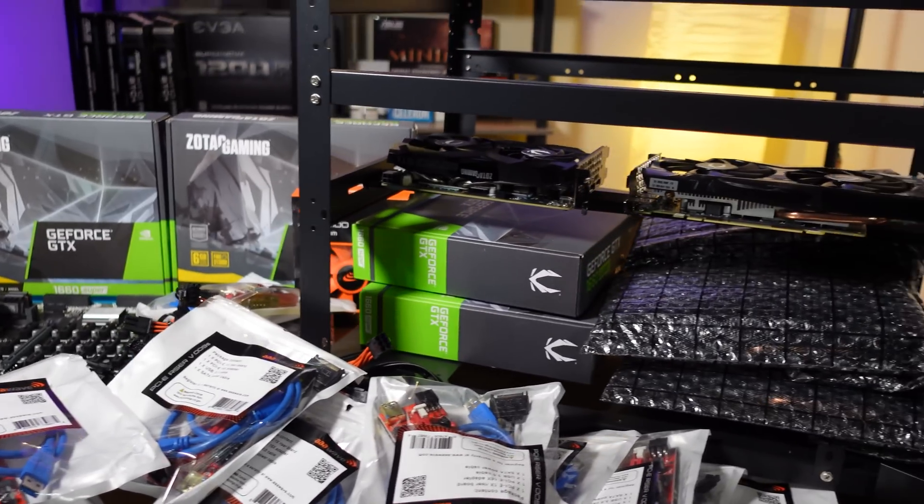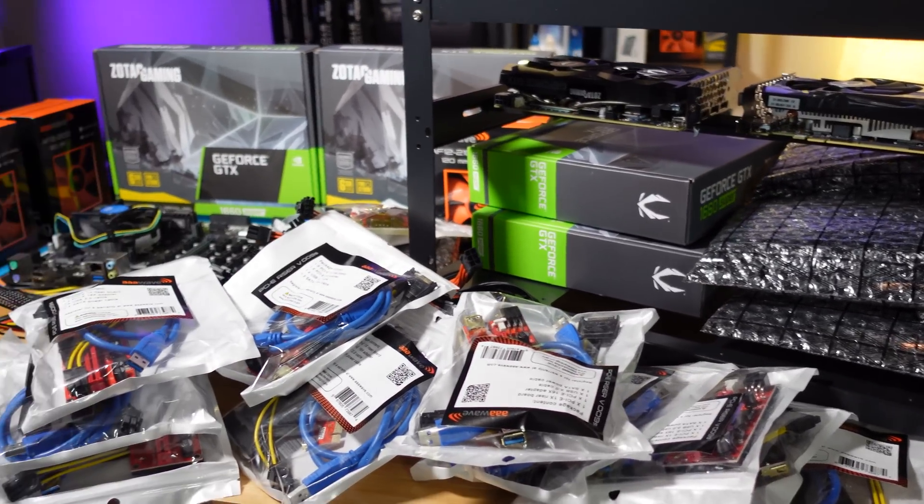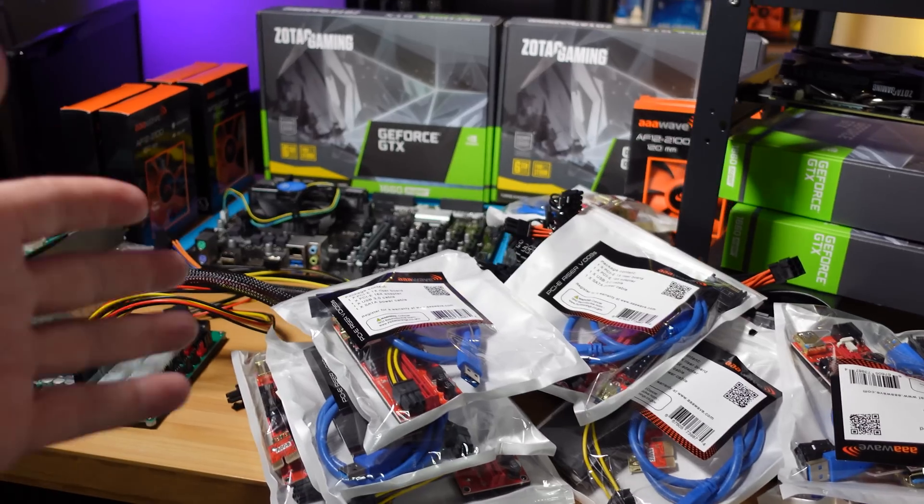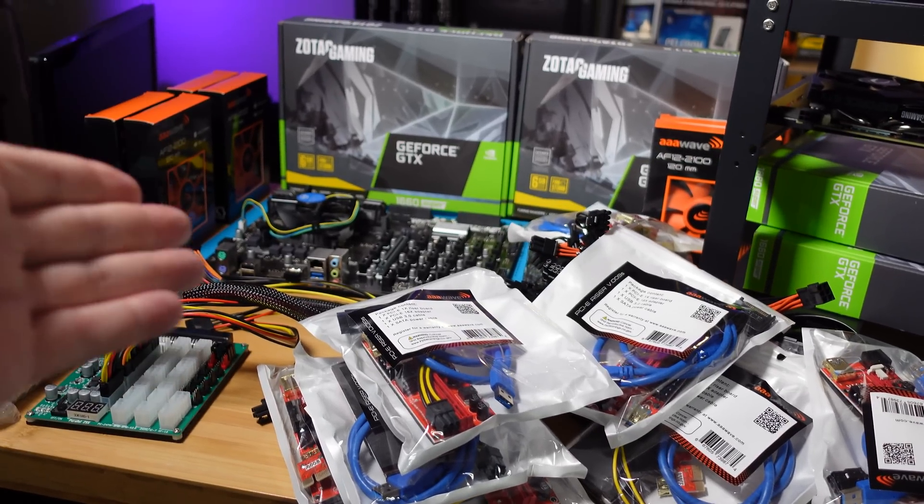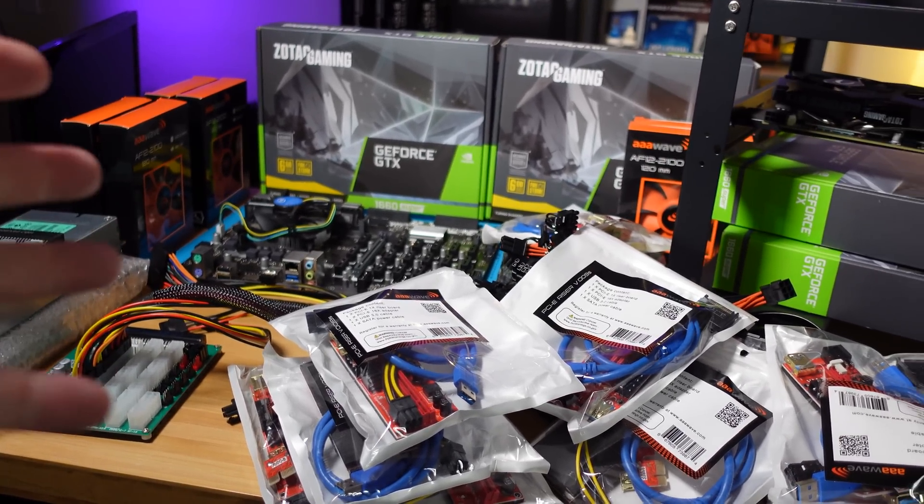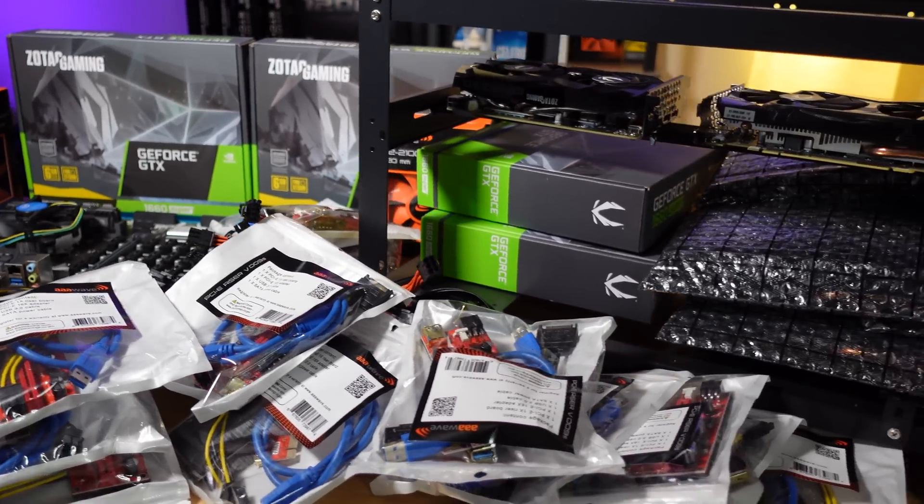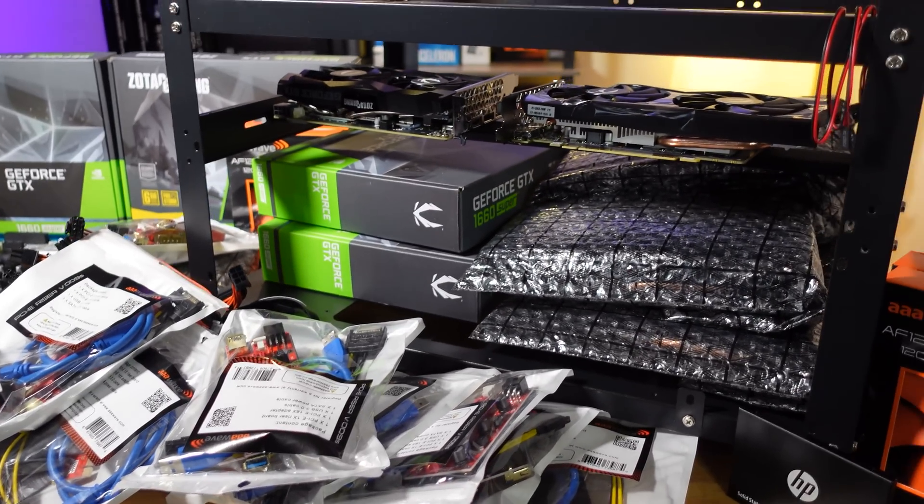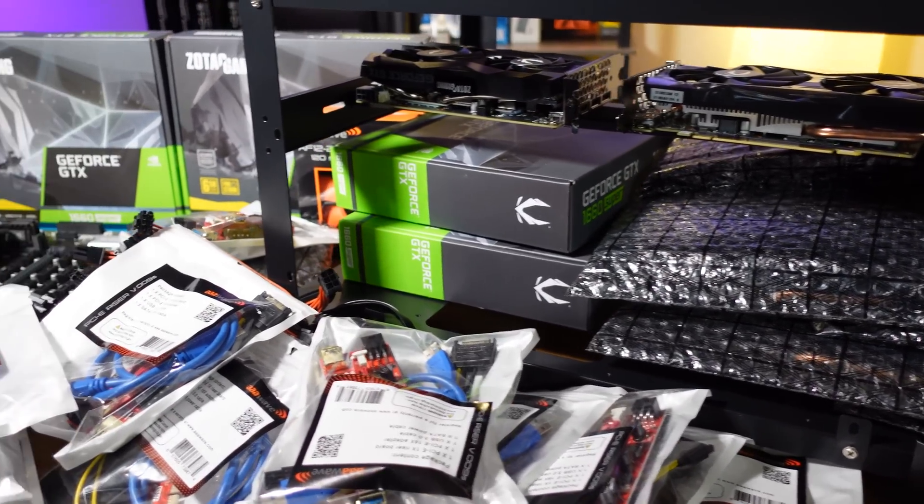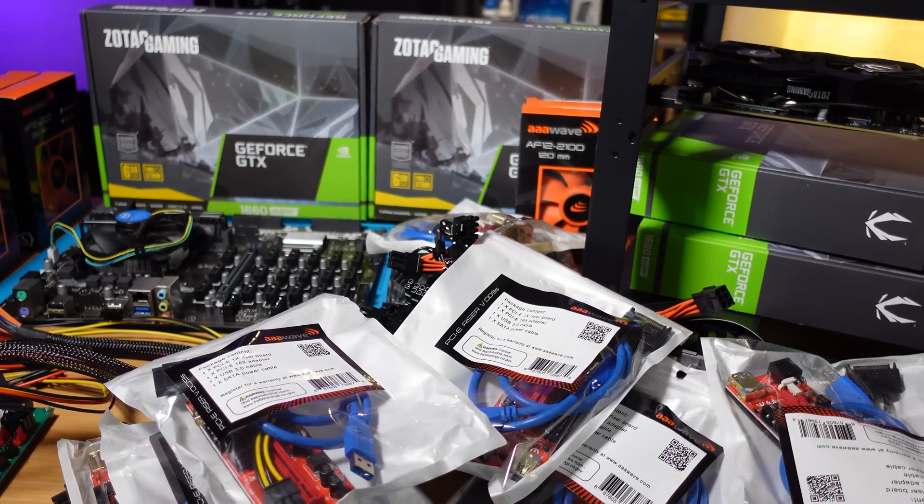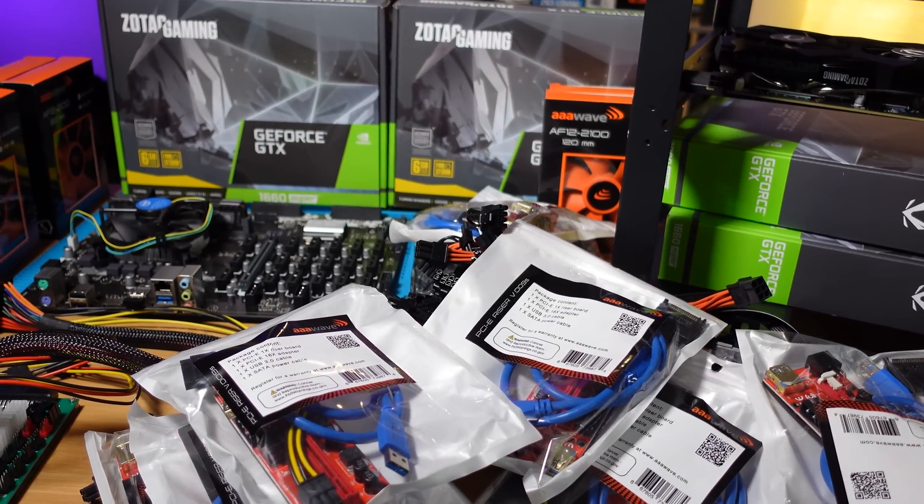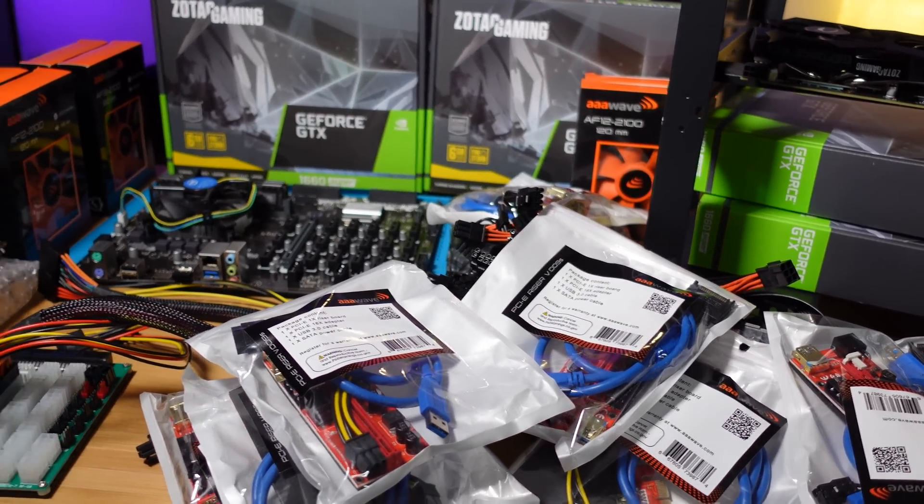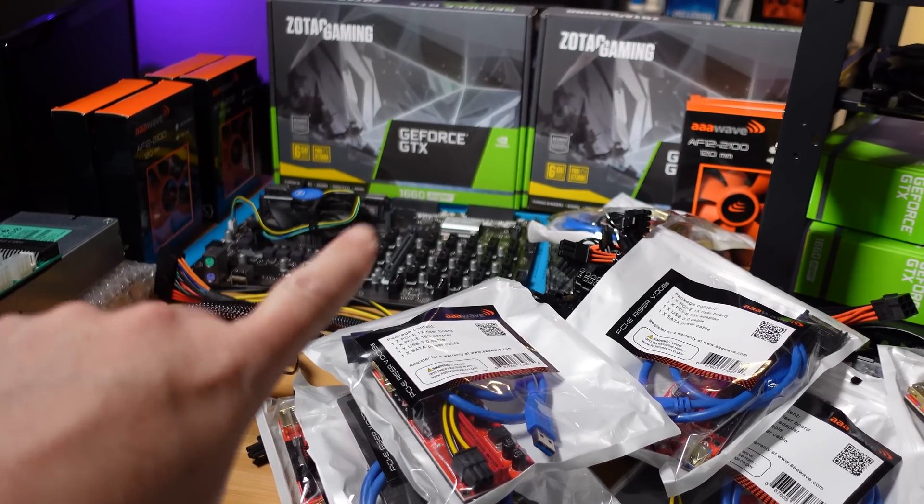Now the B250 Mining Expert I have not used on a large build like this with 12 GPUs. I've heard that it works but I'm going to test this for myself. I have a 13 card 1660 Ti build that's been running for a couple of years now and it is on the ASRock H110 so I know that works. This will be my first time doing a build this big with one of these.